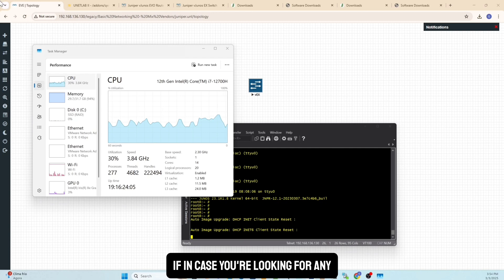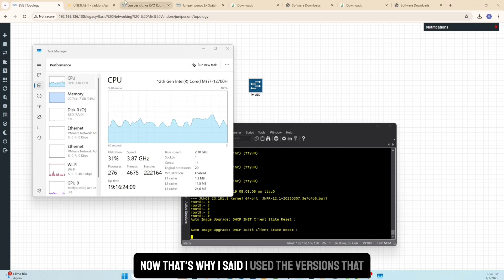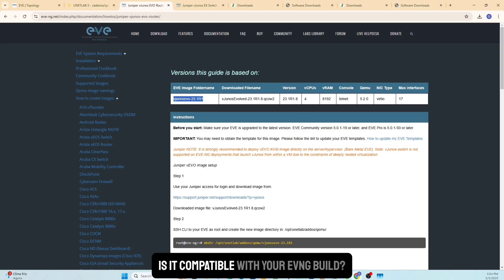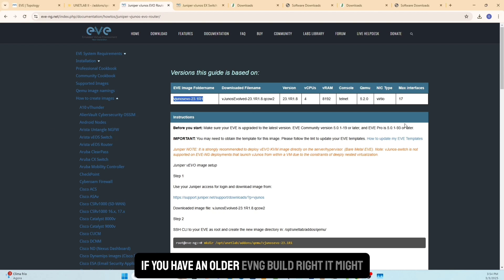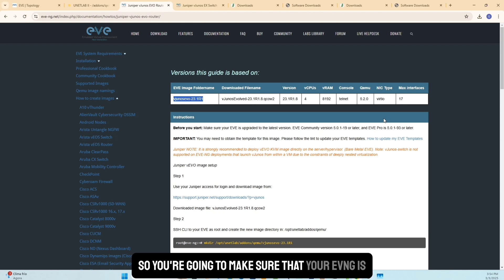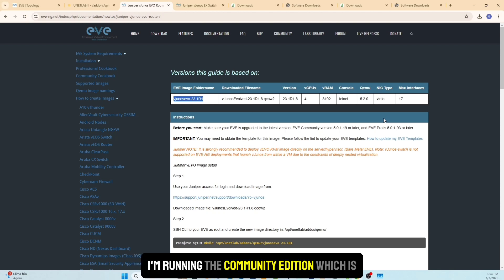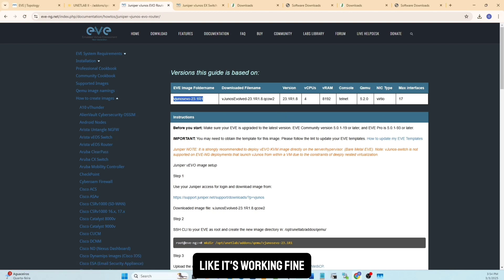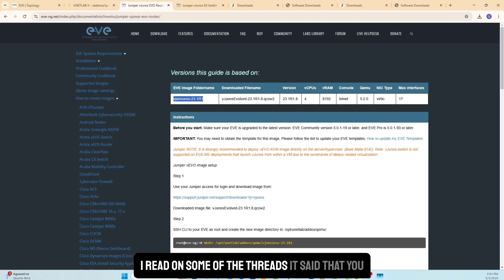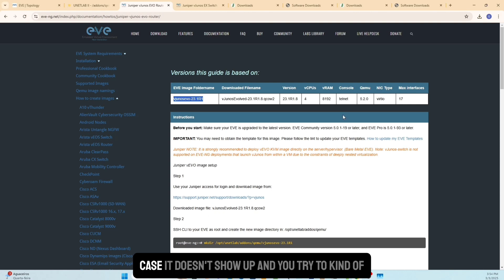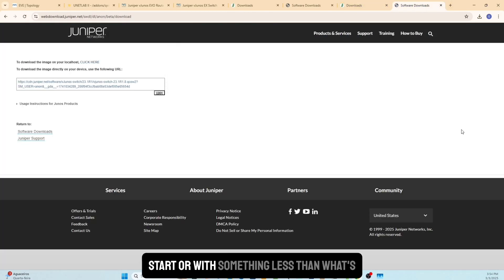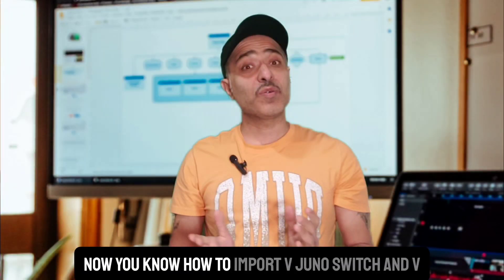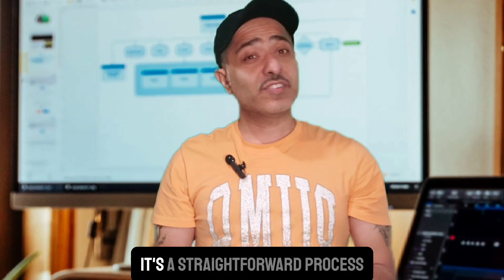For troubleshooting, always check for compatibility. That's why I used the versions specifically mentioned in the EVE-NG documentation — I knew those versions would work. Also verify that the image is compatible with your EVE-NG build version; an older EVE-NG build might not work with newer images. I'm running the free community edition and it works fine. If your device doesn't boot, try allocating more RAM or virtual CPUs.